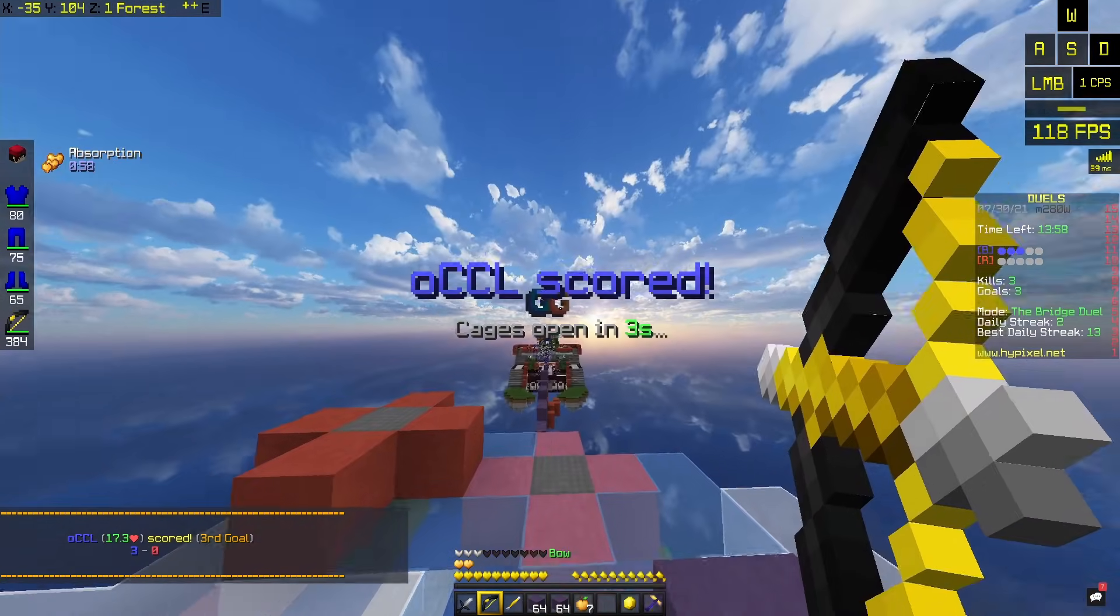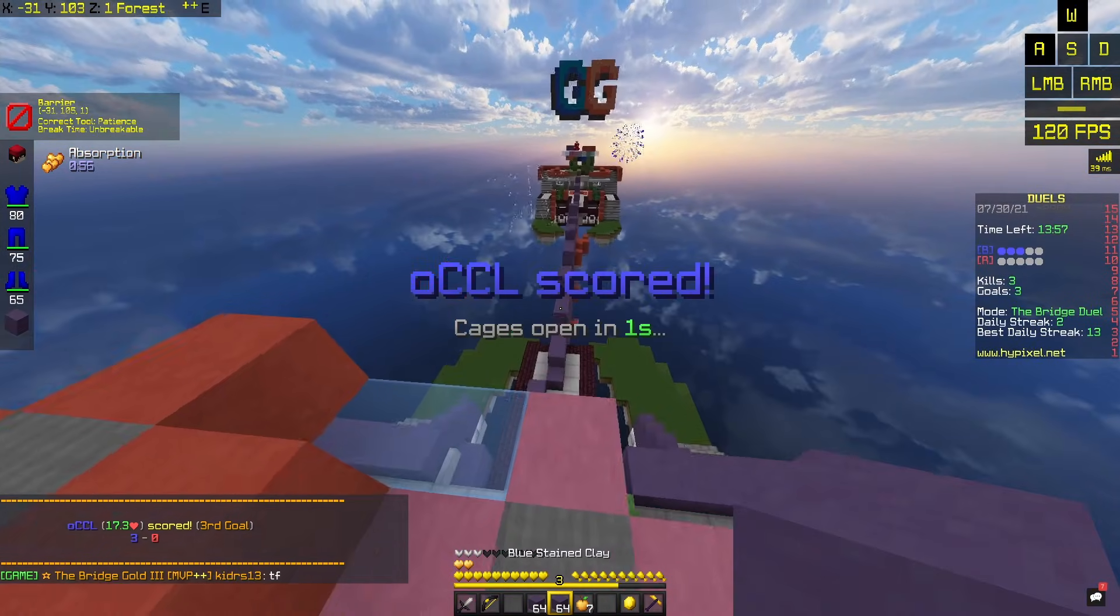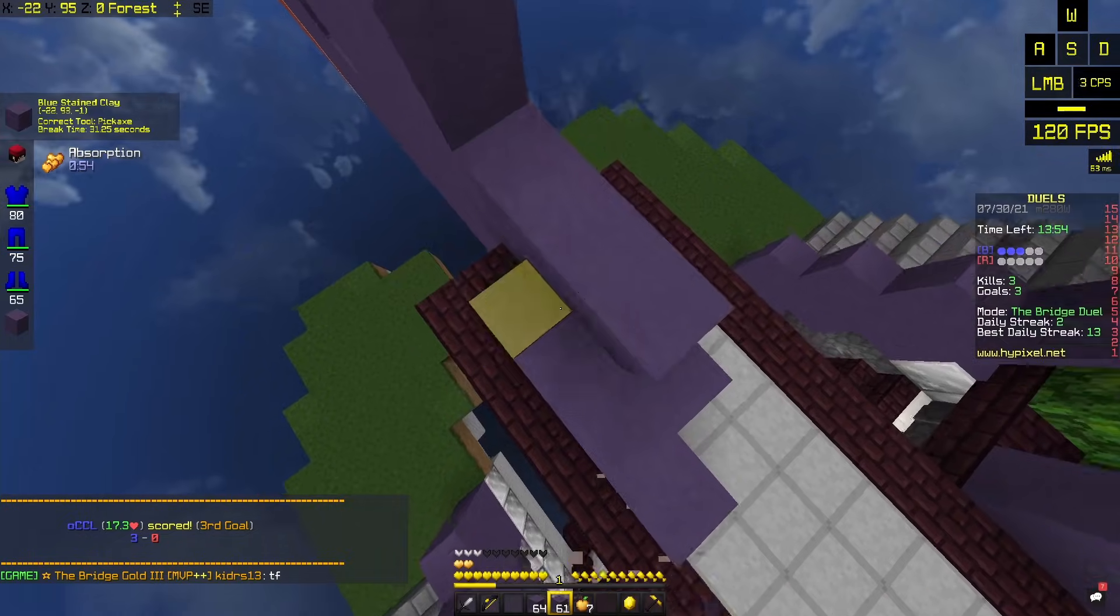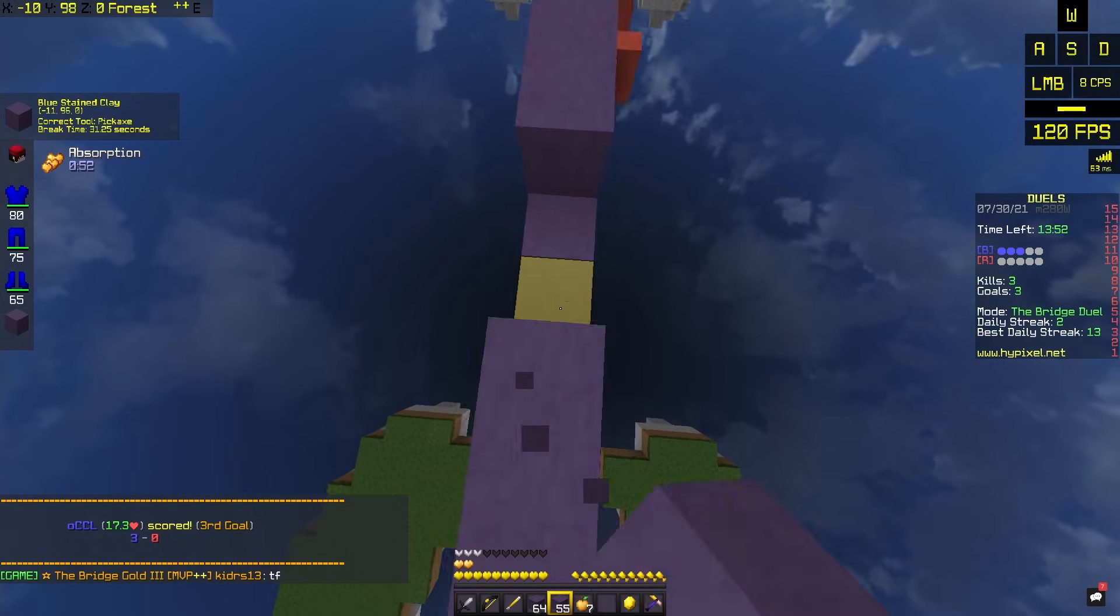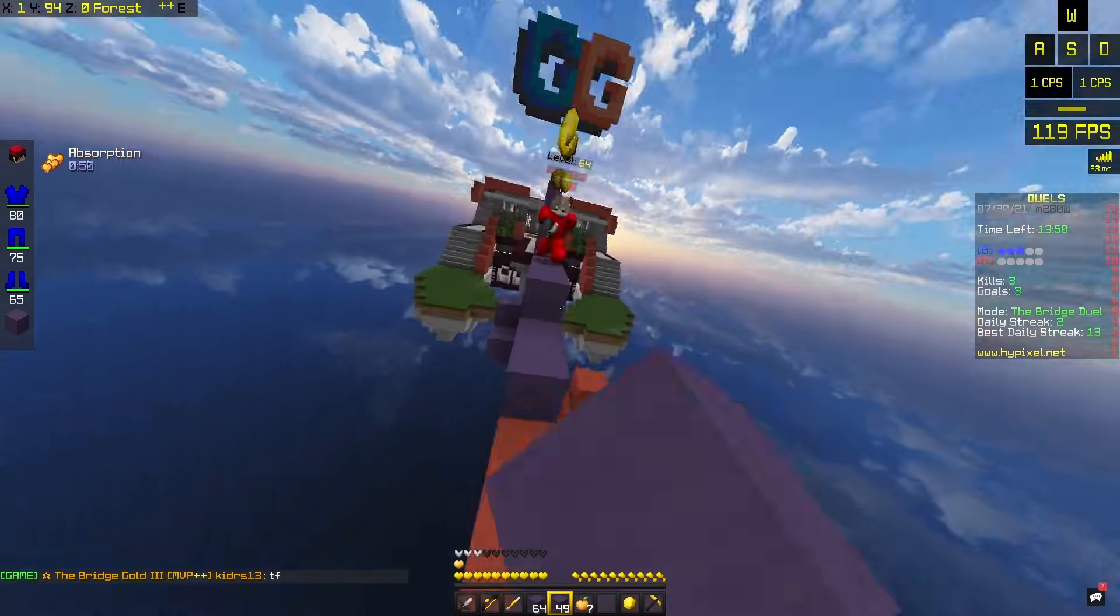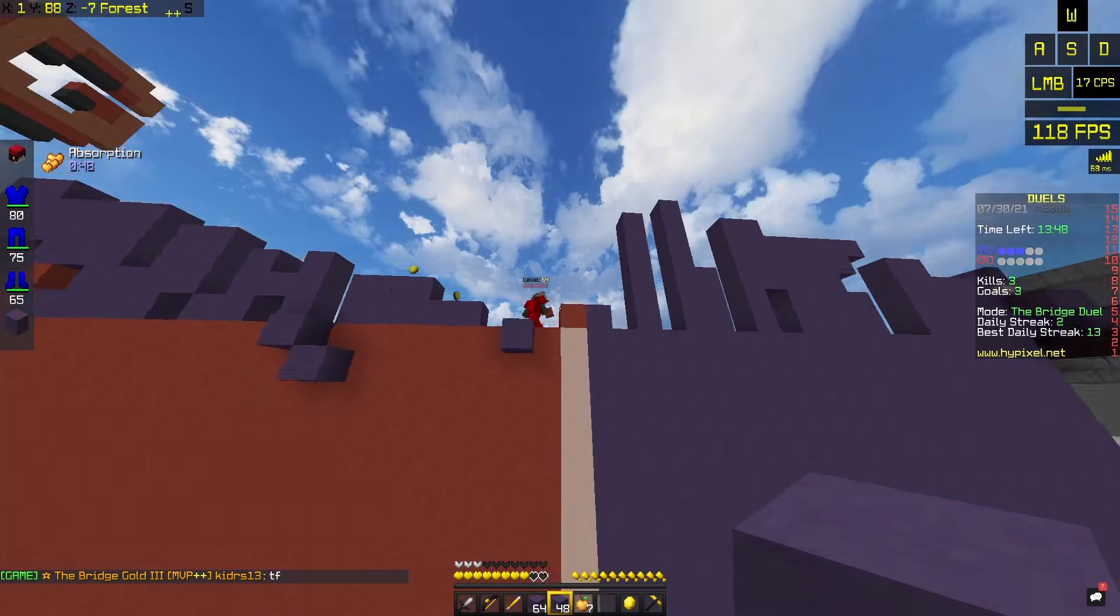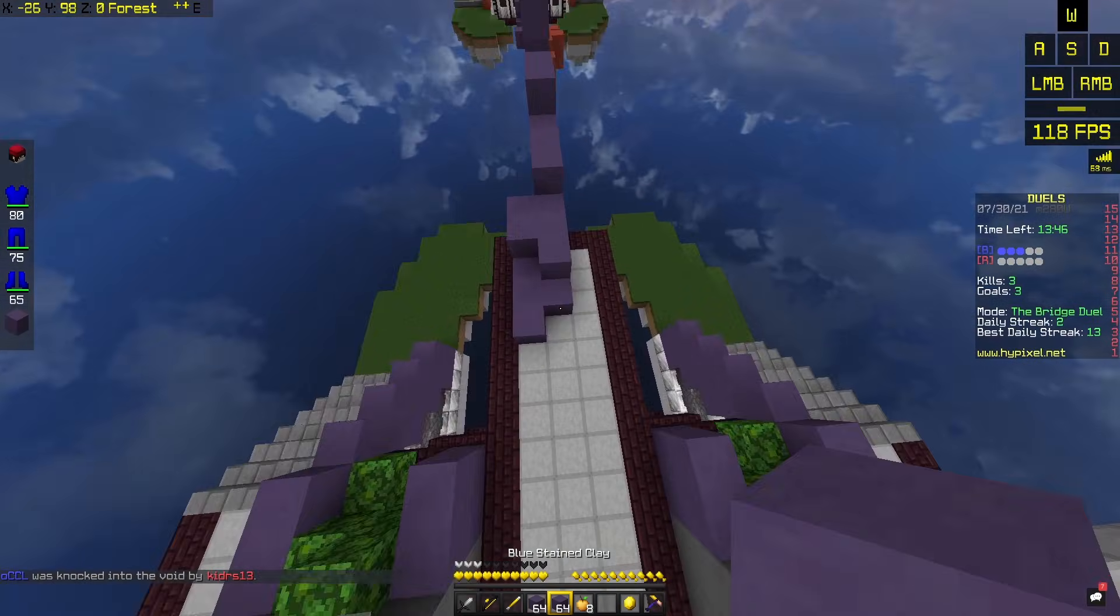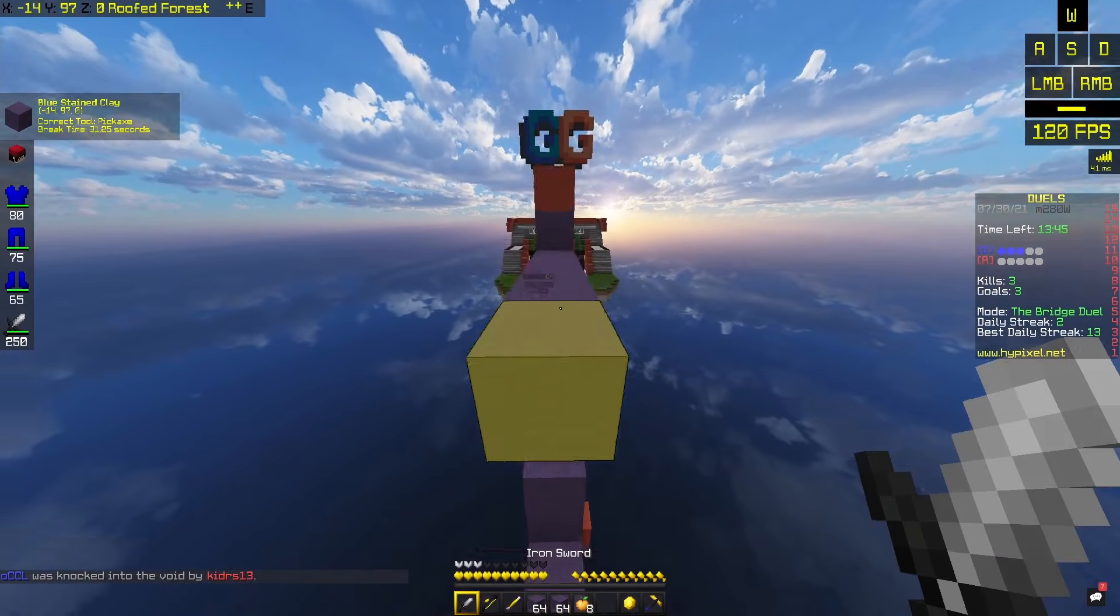Alright guys, I'm gonna go for a clutch on this guy. I don't know how good this kid is, but I'm gonna go for a clutch. Okay, never mind. Not if Hypixel does that.